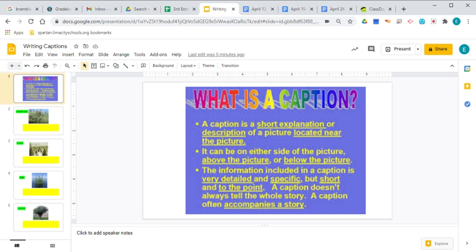Now just to review, a caption is a short explanation or description of a picture located near the picture. It can either be above the picture, below the picture, or beside the picture. We're going to use our captions below our pictures today.